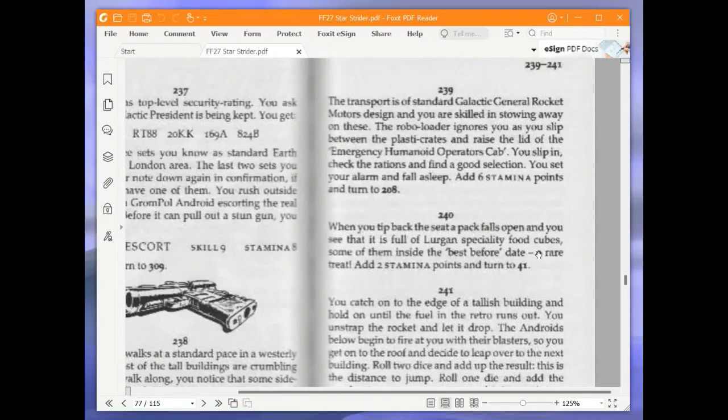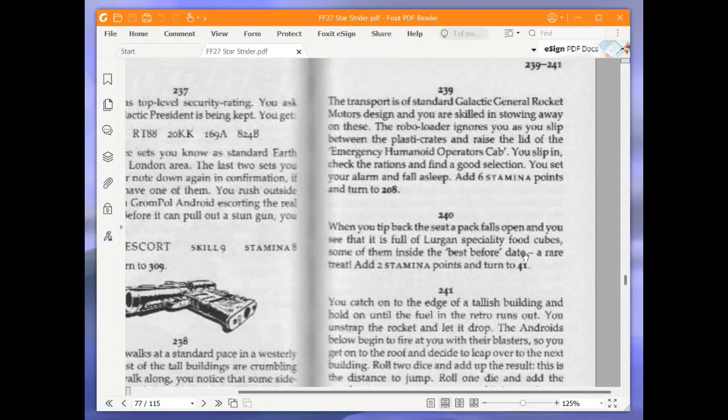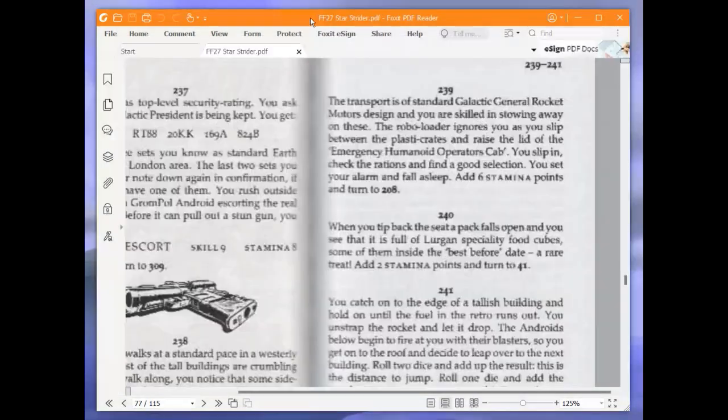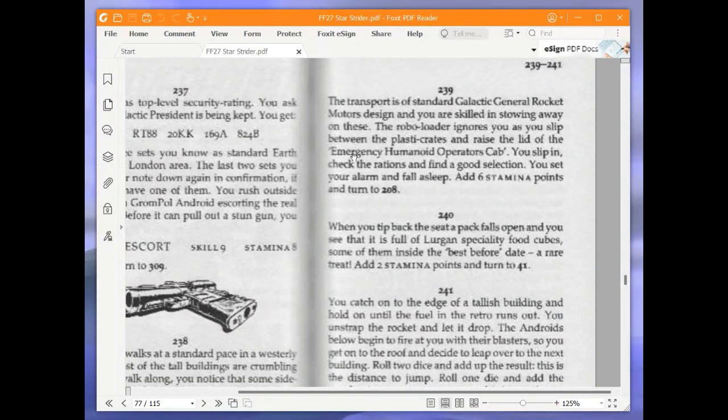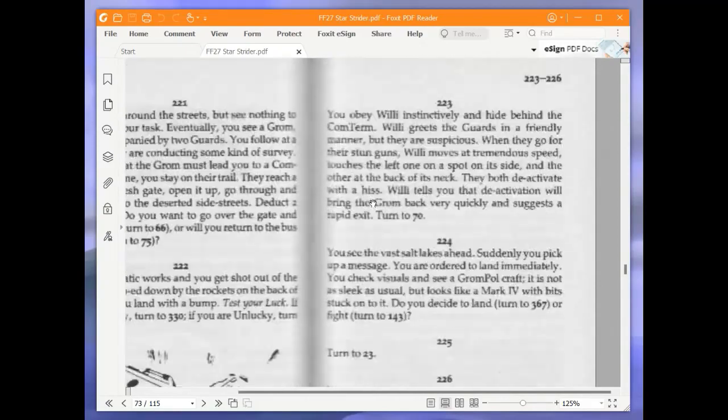The transport is of standard Galactic General Rocket Motors design and you are skilled in stowing away on these. The Roboloader ignores you as you slip between the plastic crates and raise the lid of the emergency humanoid operator's cab. You slip in, check the rations and find a good selection. You set your alarm and fall asleep. Add 6 stamina points and turn to 208. That puts my stamina up to 49. And we're turning to 208, which is just over here. So I won't use the scroll bar and use the scroll wheel of my mouse.